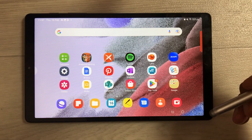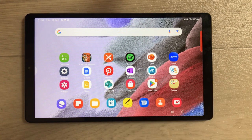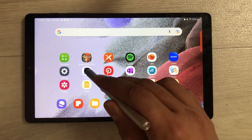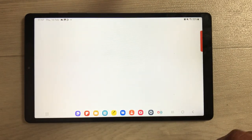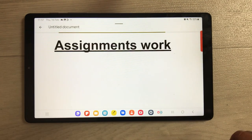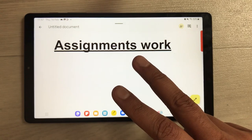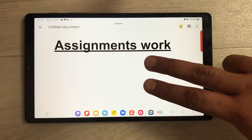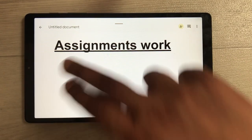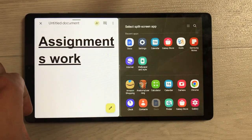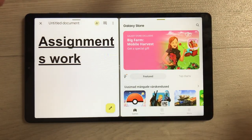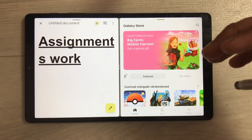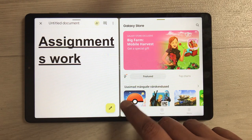The next method for split screen is using the two-finger swipe. Open an app, then use two fingers and swipe — like this. You can see the app opens in split screen, and on the other side you can open any other app.